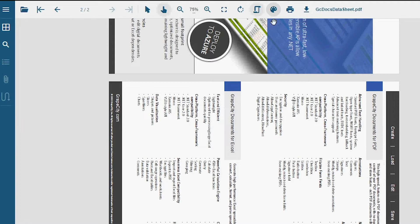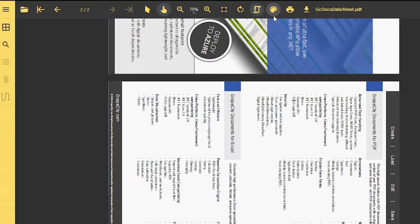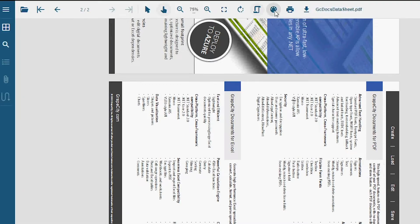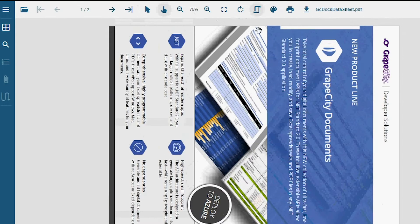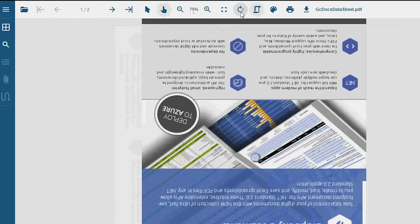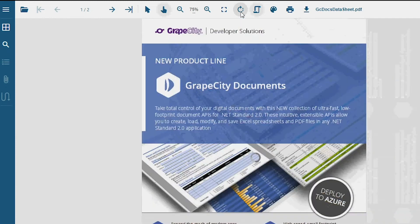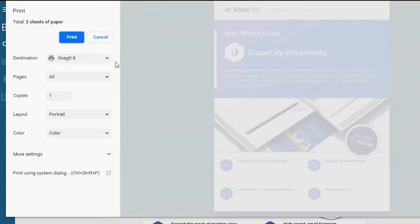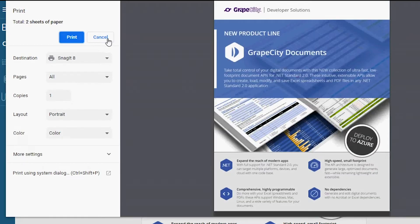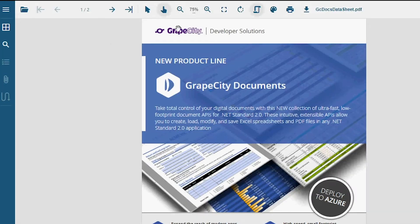The GrapeCity Documents PDF Viewer supports three built-in themes. The Viewer gives you an option to print the document, as well as download the PDF to your system.